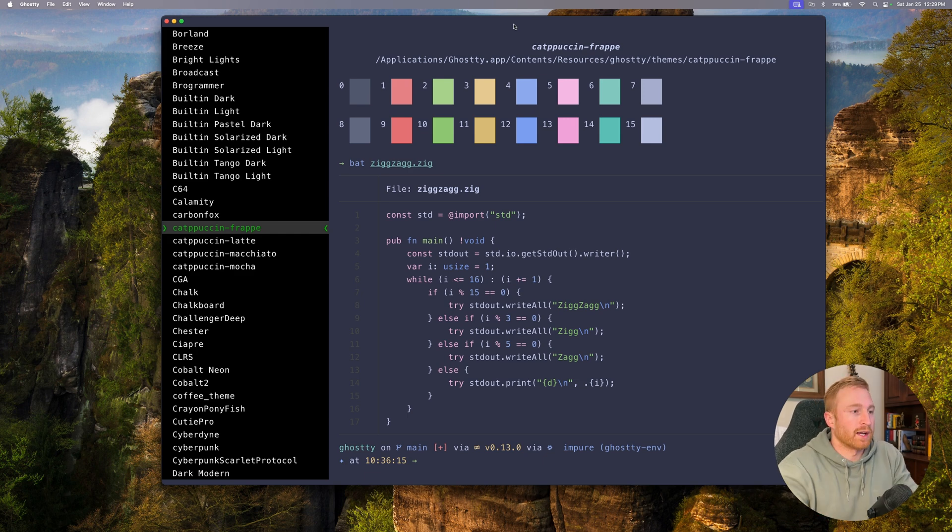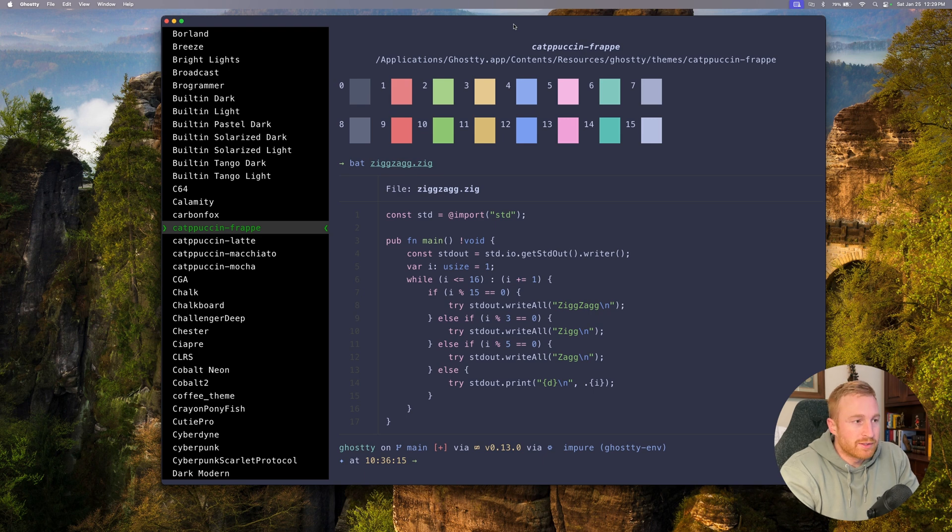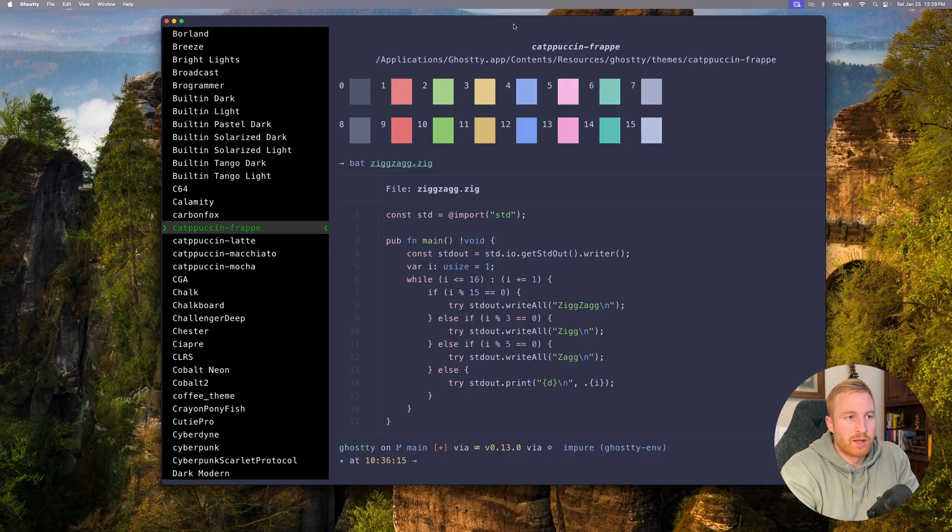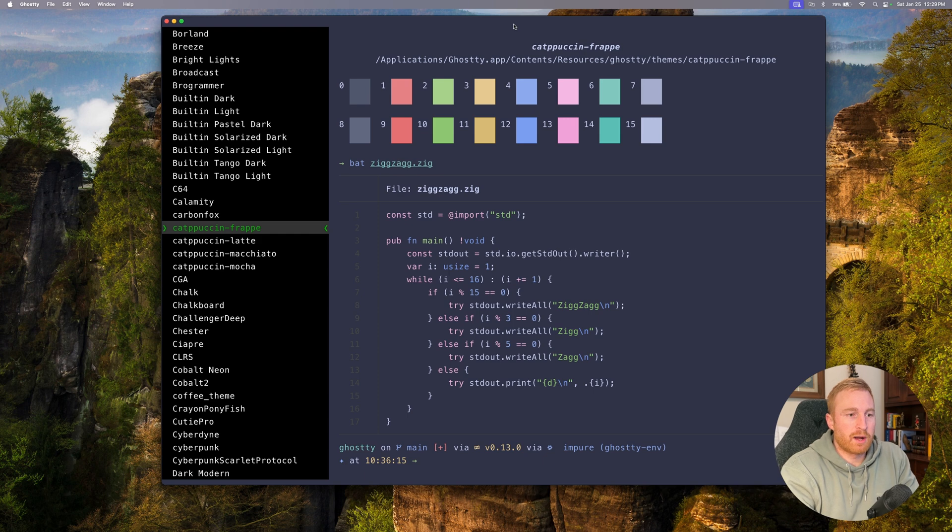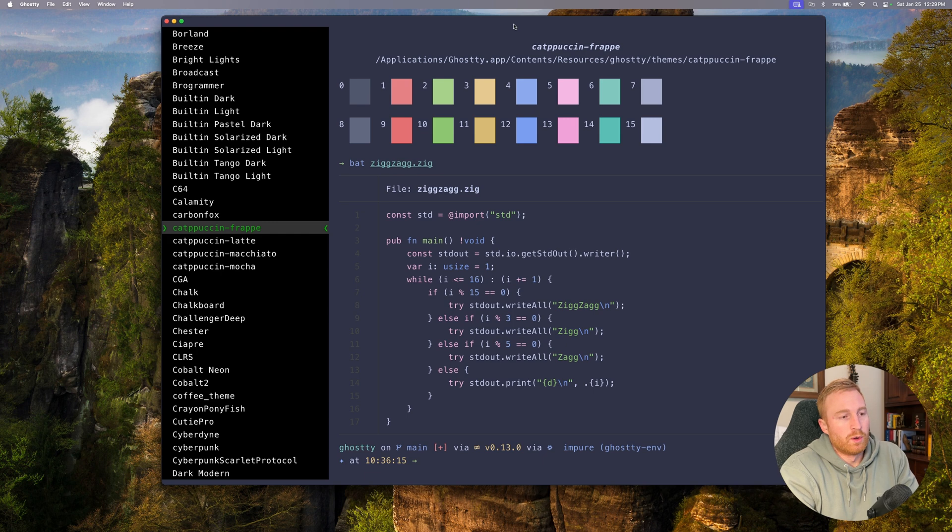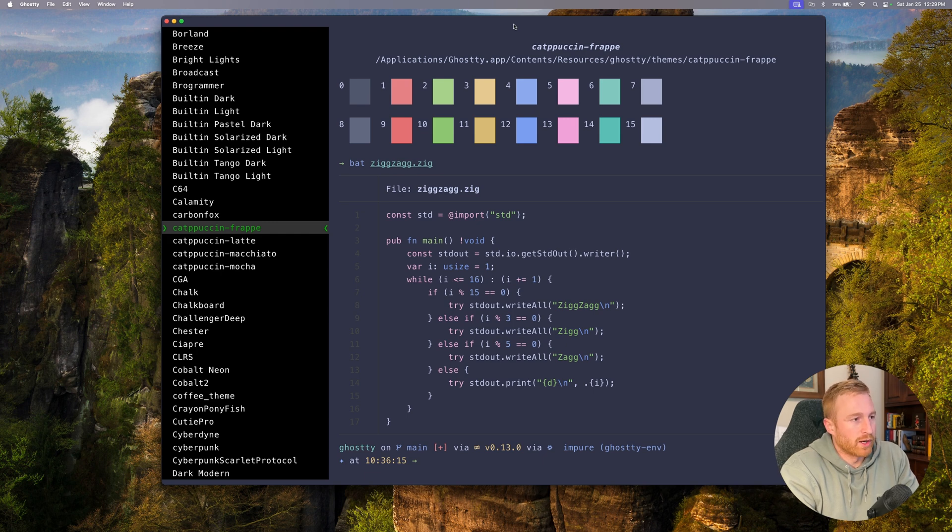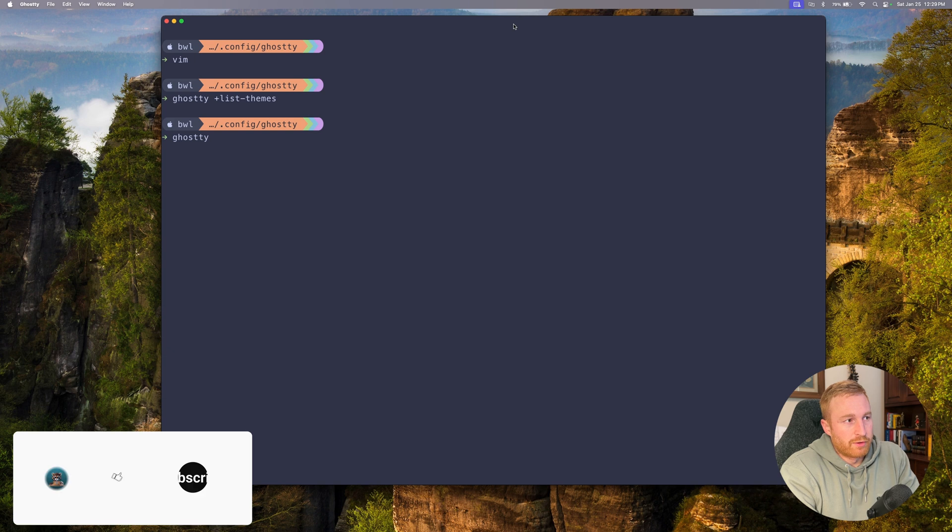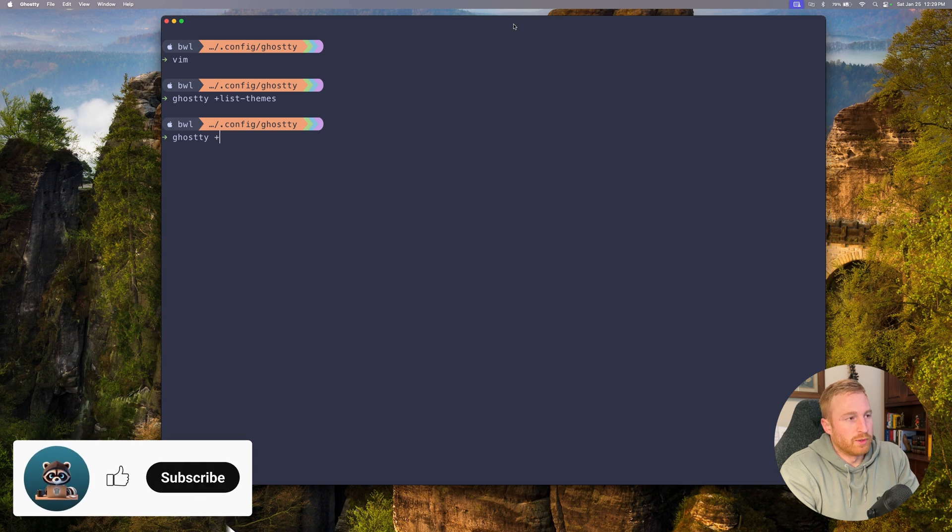And I just recently redid my entire neovim config so I also had to pick a theme and do all that kind of stuff. So I decided this is perfect, first thing with Ghostty I'm picking a theme and then once I picked that theme I went ahead and applied it to my neovim config and now it's the same pretty much everywhere I go. So you can look at all the different themes if you want to, this is the one I ended up going with.